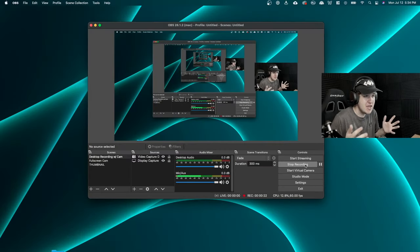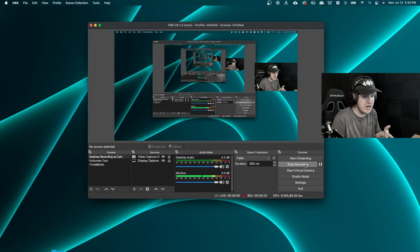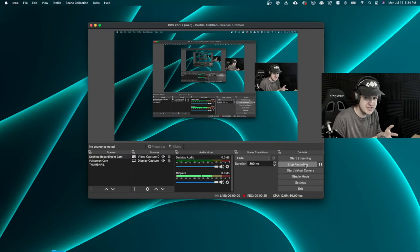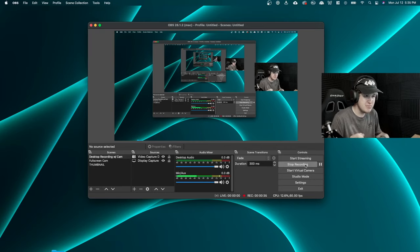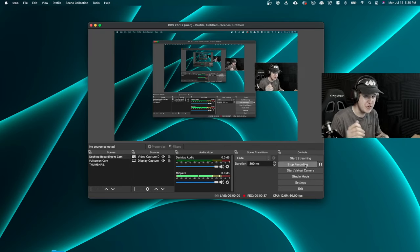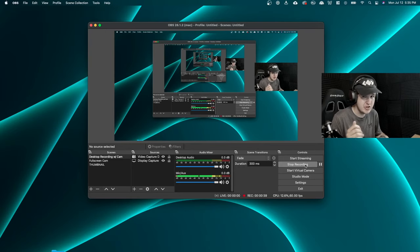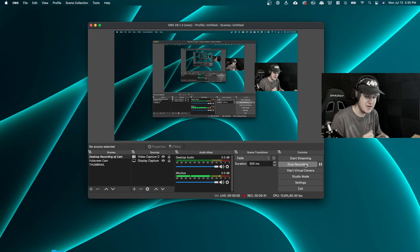All right, so by default, if you're recording on macOS with OBS, you're not going to be able to record your desktop audio. But in this video, I'm going to show you how to very quickly set up desktop audio recording with OBS on Mac.